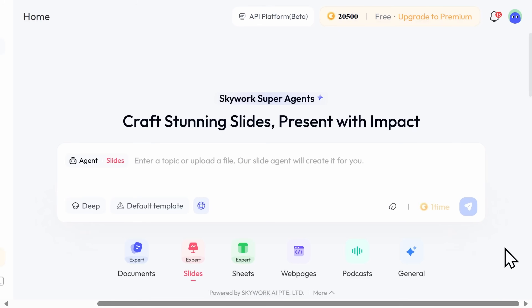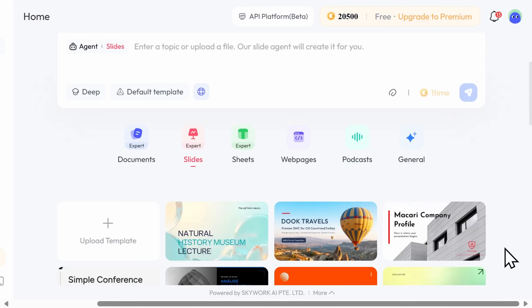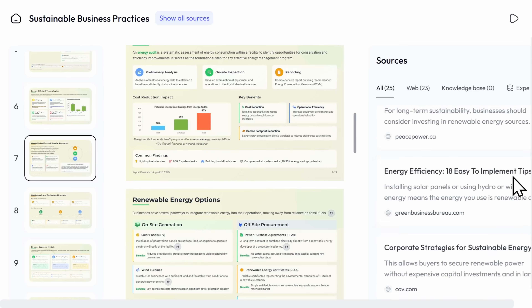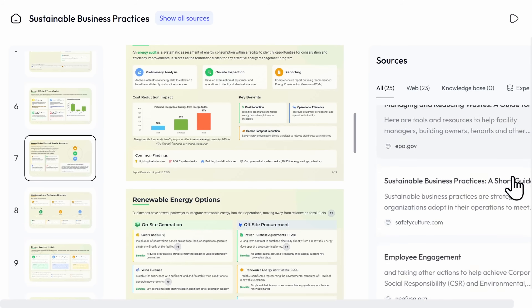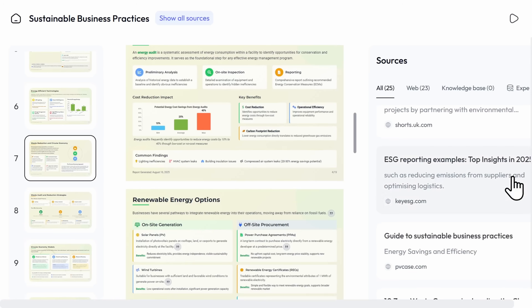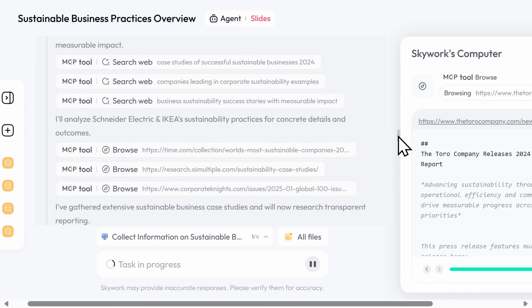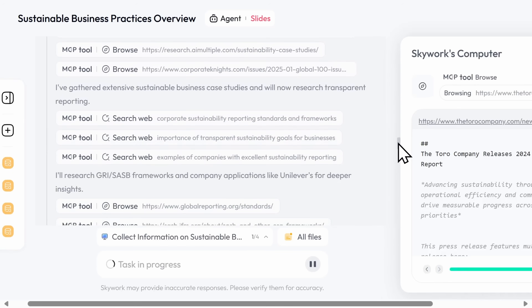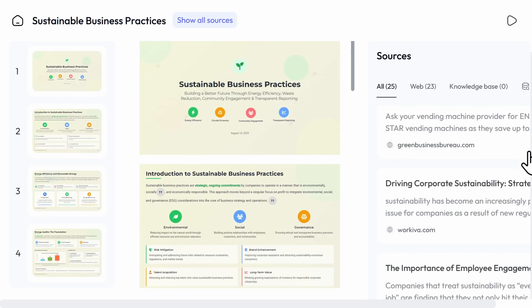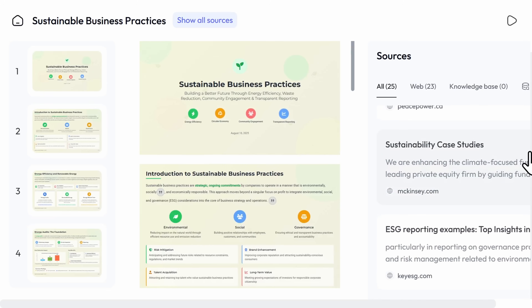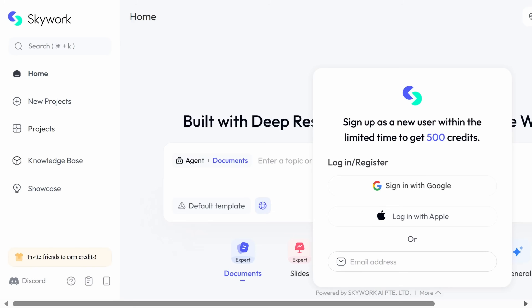In partnership with SkyWork, let's dive into their Slides tool, which is part of SkyWork's deep-research-powered super-agents platform. The Slides tool is designed for research-intensive, multimodal workflows, scanning hundreds of sources, synthesizing insights, and producing data-driven presentations. You can create a free account using the link in the video description below.